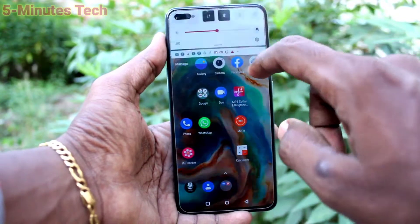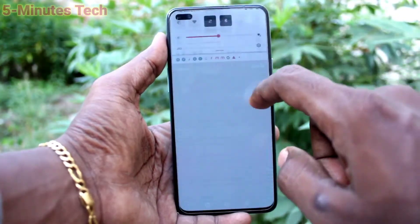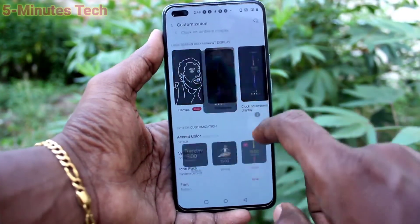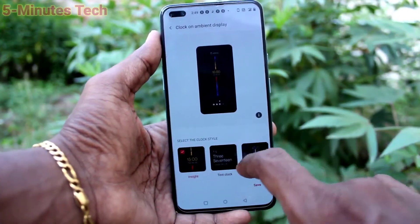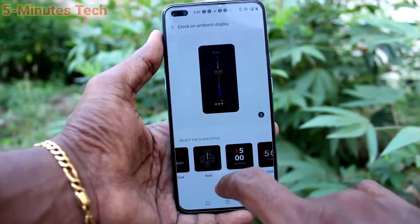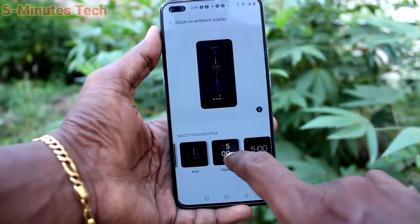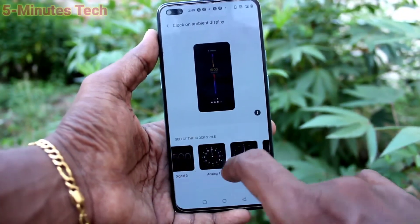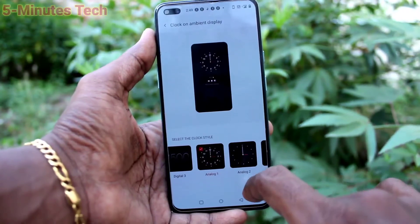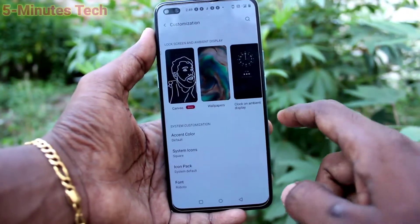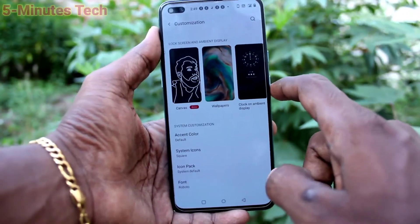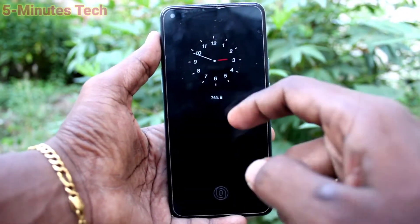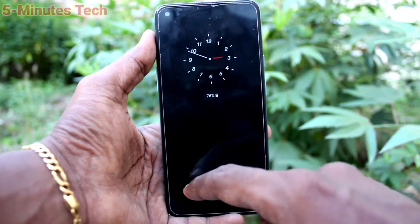Now go to Settings, click on Customization, and click on Clock on Ambient Display. I'll select another one — this time I'll use this clock. Click Save, put on the lock screen, and open the ambient display.